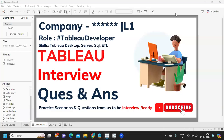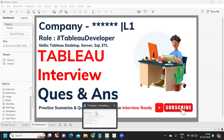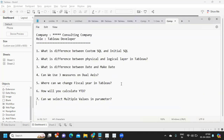Hello everyone, welcome back to my YouTube channel. In today's video we are going to discuss some interview questions that were asked in a company recently. Let us thank our subscriber who shared these questions and his experience so that it can help others who are preparing. Let's get started without wasting much time. If you're new to my channel, don't forget to like, share, and subscribe.